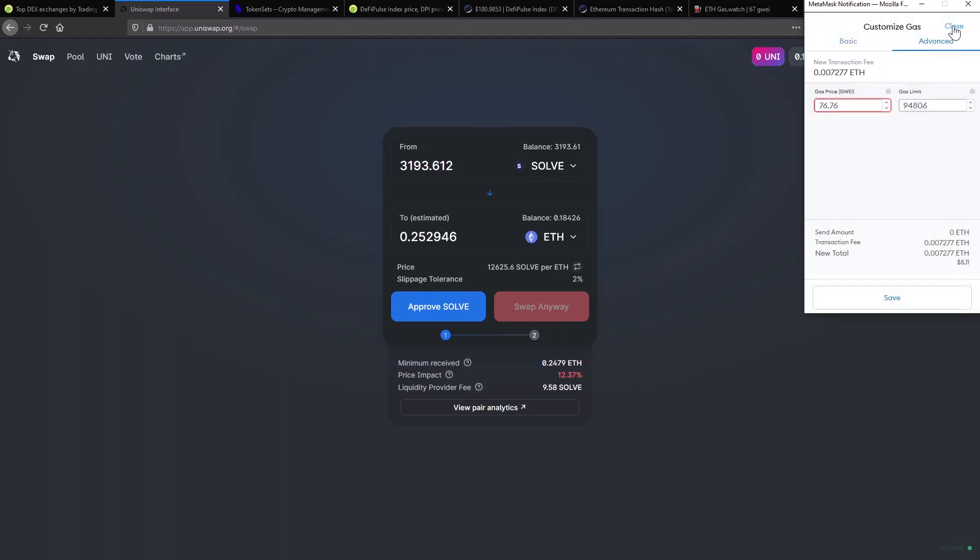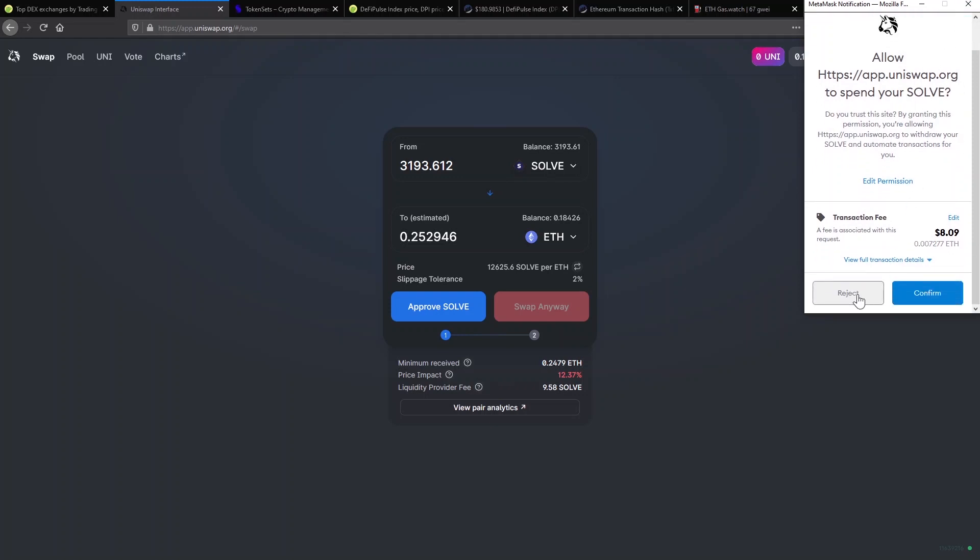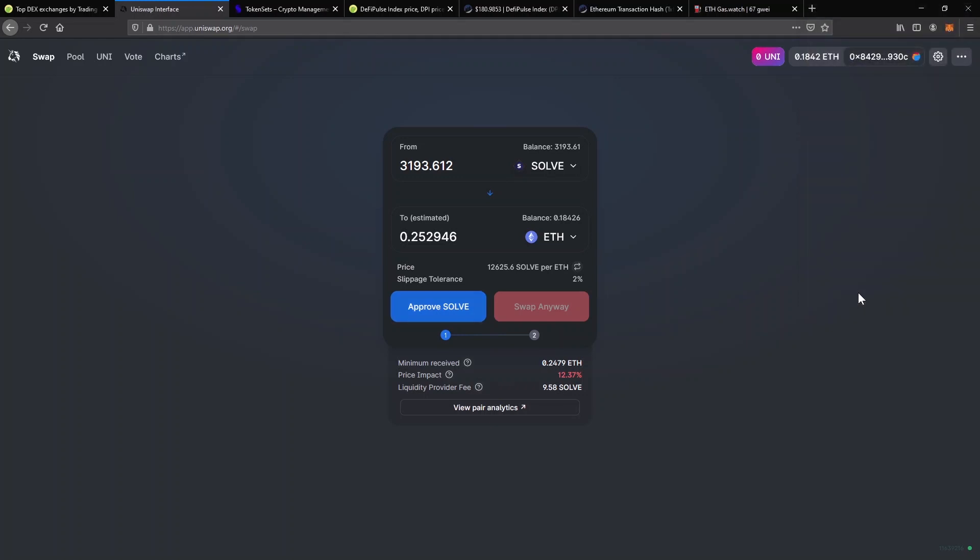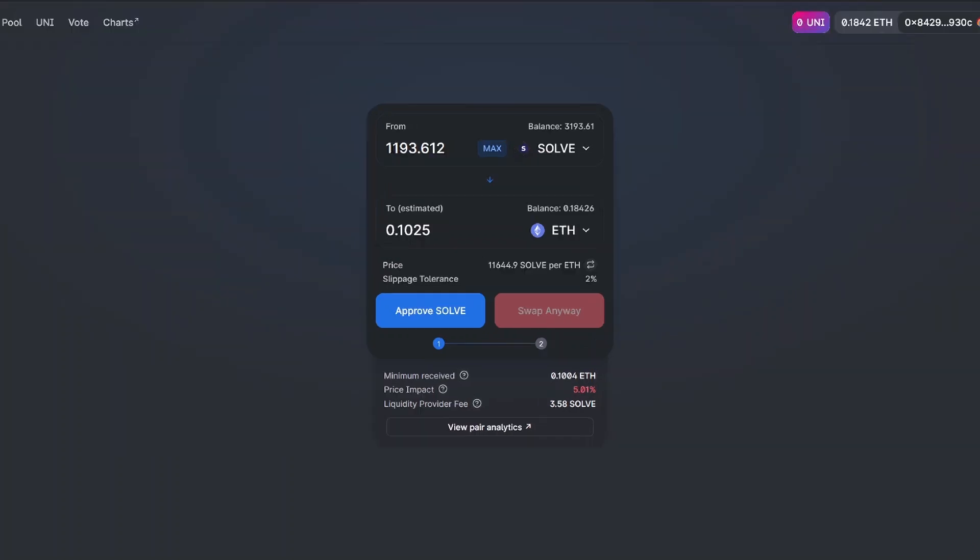You won't be able to make transactions with the token until you submit this approval. After your approval transaction is confirmed, your swap button will appear as normal. In this case, the swap button appears in red and says swap anyway. That's because of the high price impact. The SolveTH pool is not big enough on Uniswap. So to complete my transaction, I will have to accept a 12.37% loss. If I'm okay with that, I'll click on swap anyway. Otherwise, I can just lower the amount I want to swap and the price impact will go down.